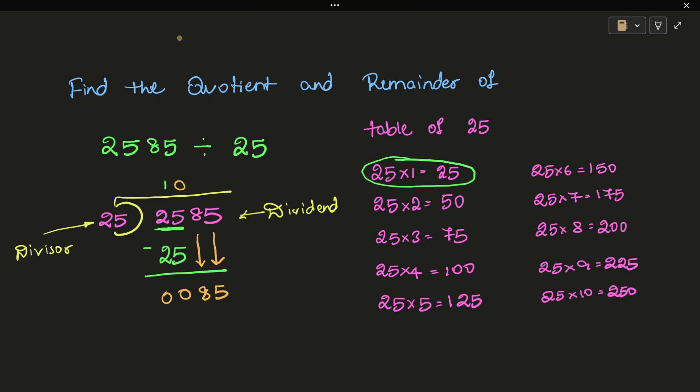Now 85 - checking the table, 25 into 3 equals 75, which is less than 85.